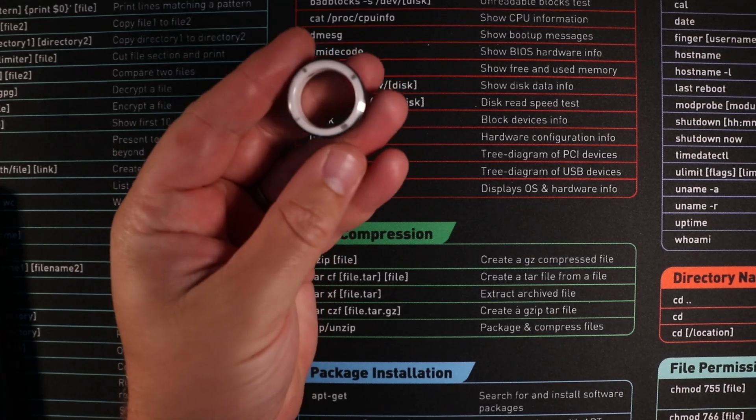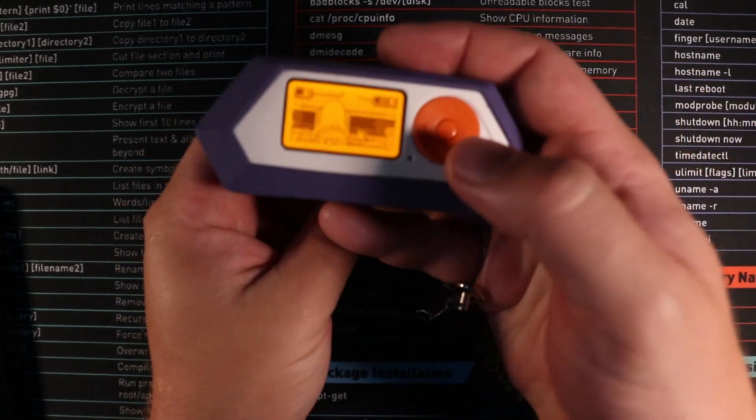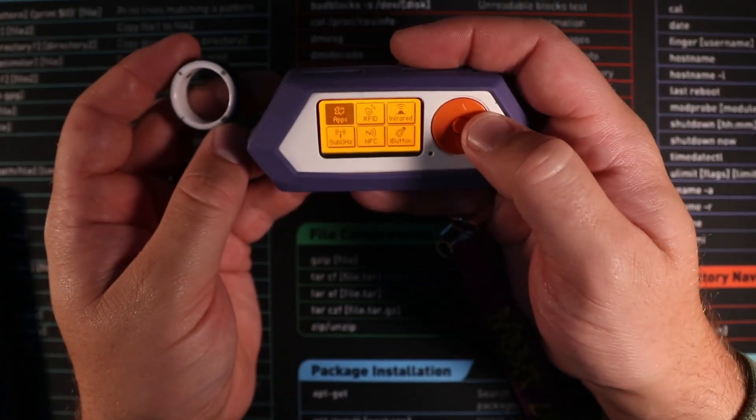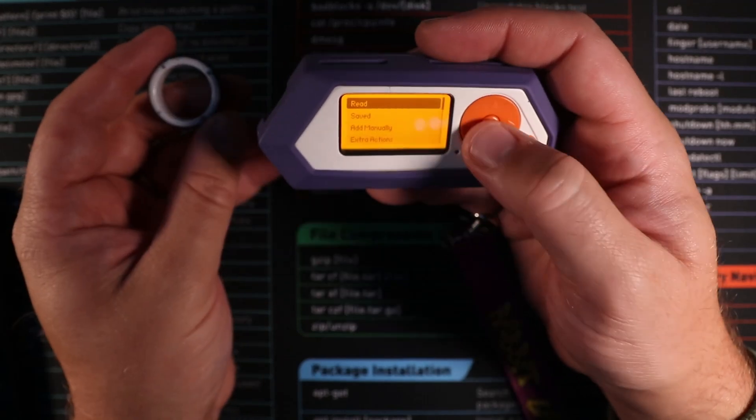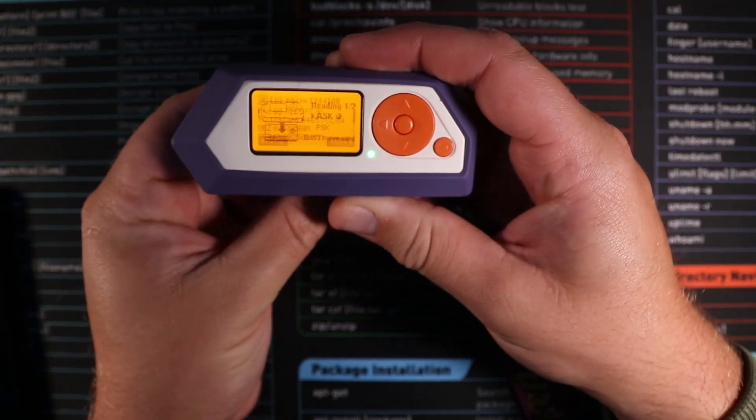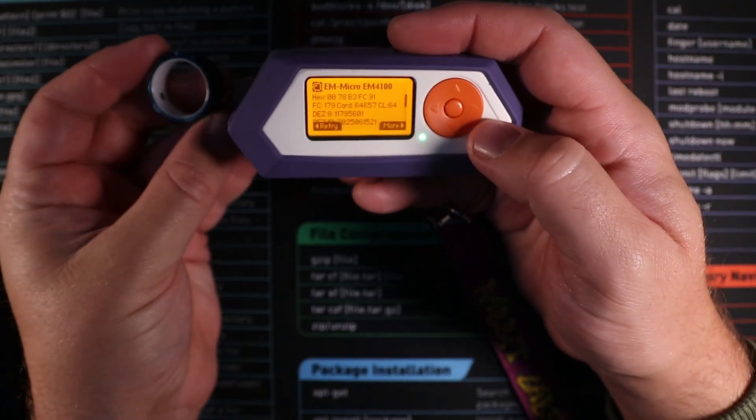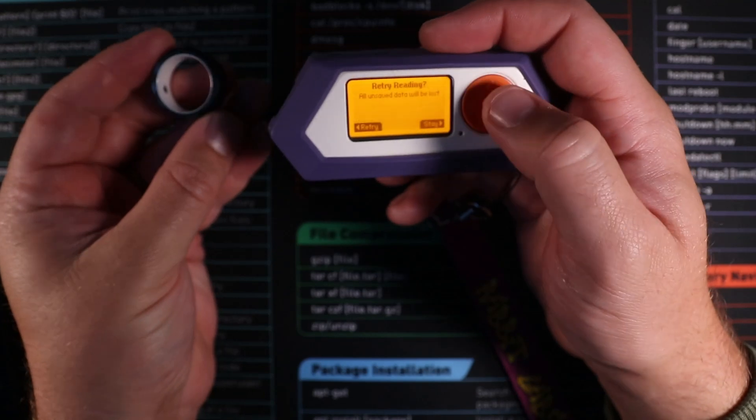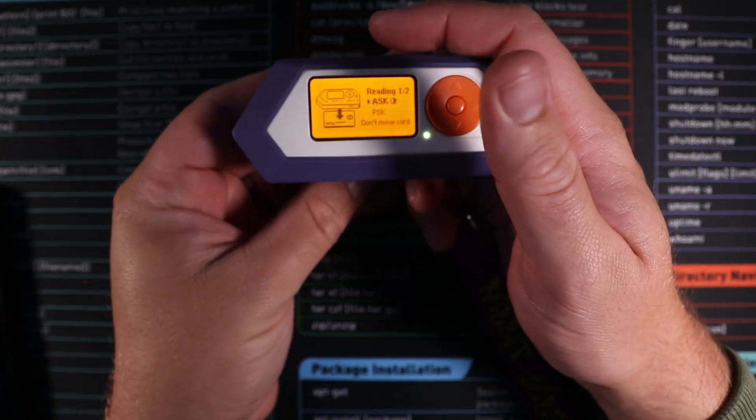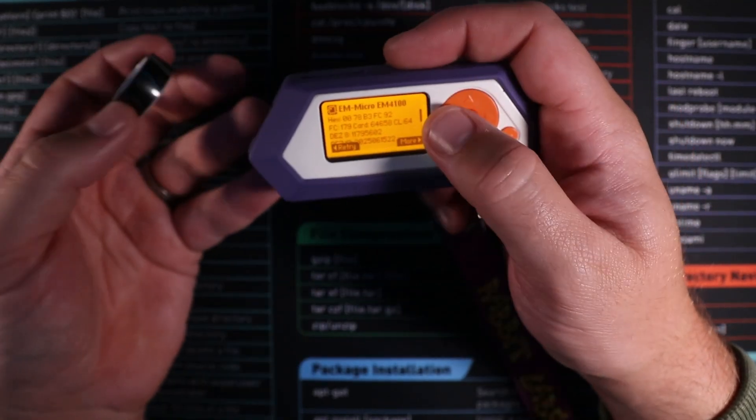Another really cool way to interact with this ring is with a Flipper Zero. What's quite cool is we can actually go to our RFID read and we can read both of the chips at the end. So that's the first one and here's the second. There you go.